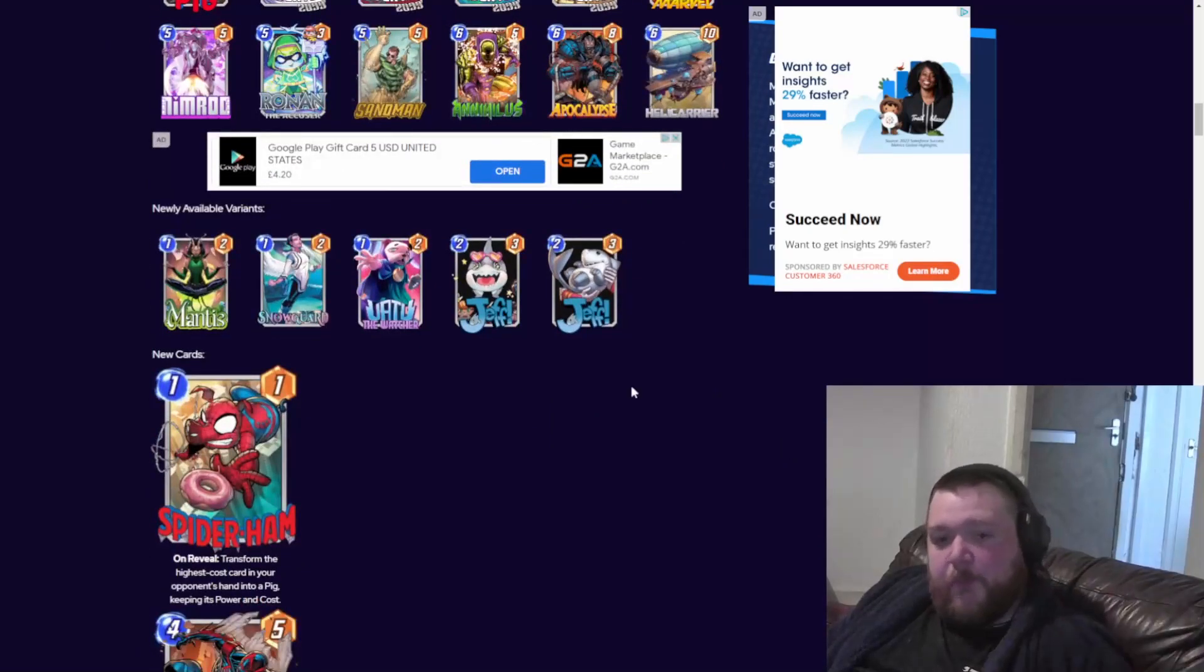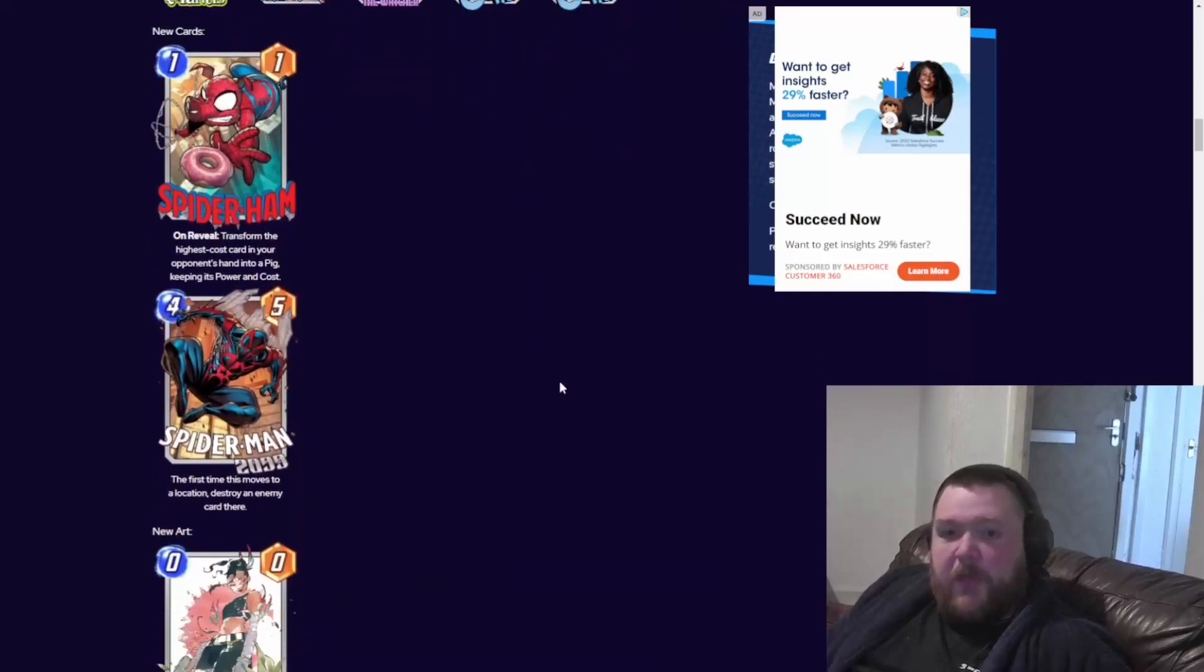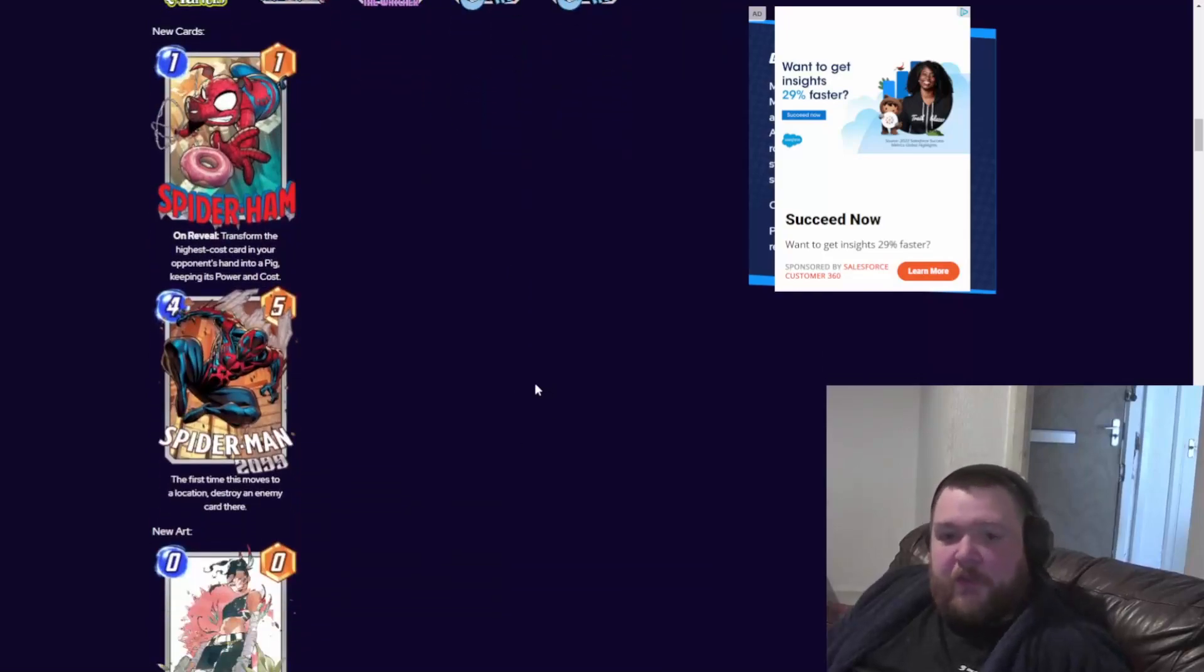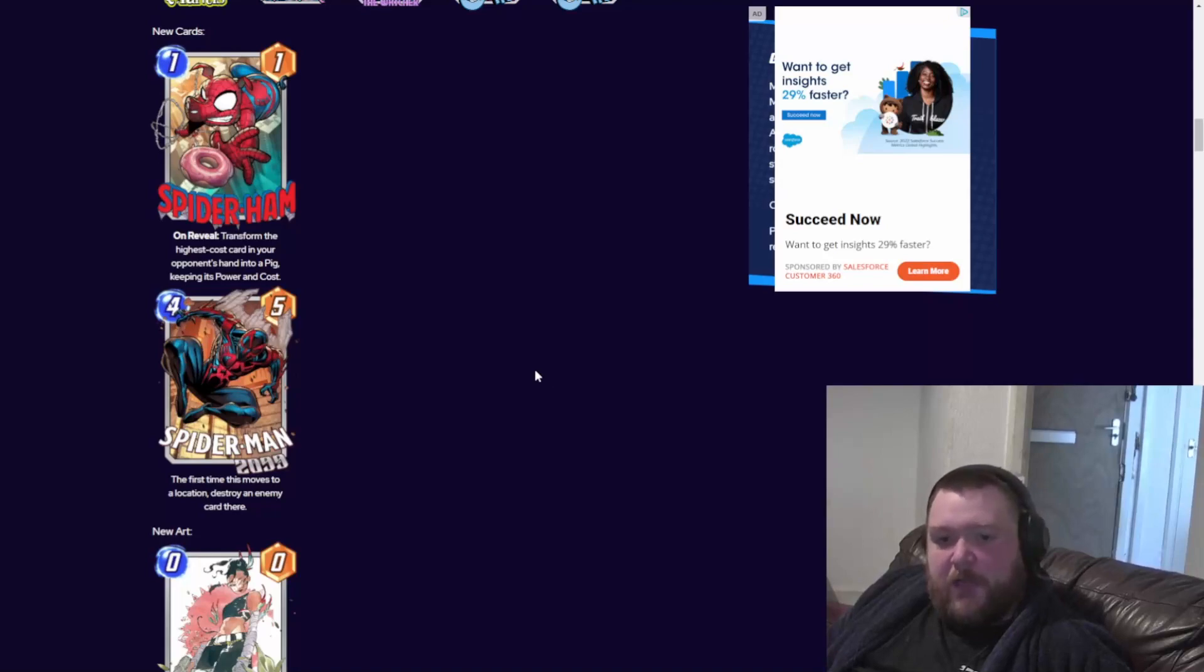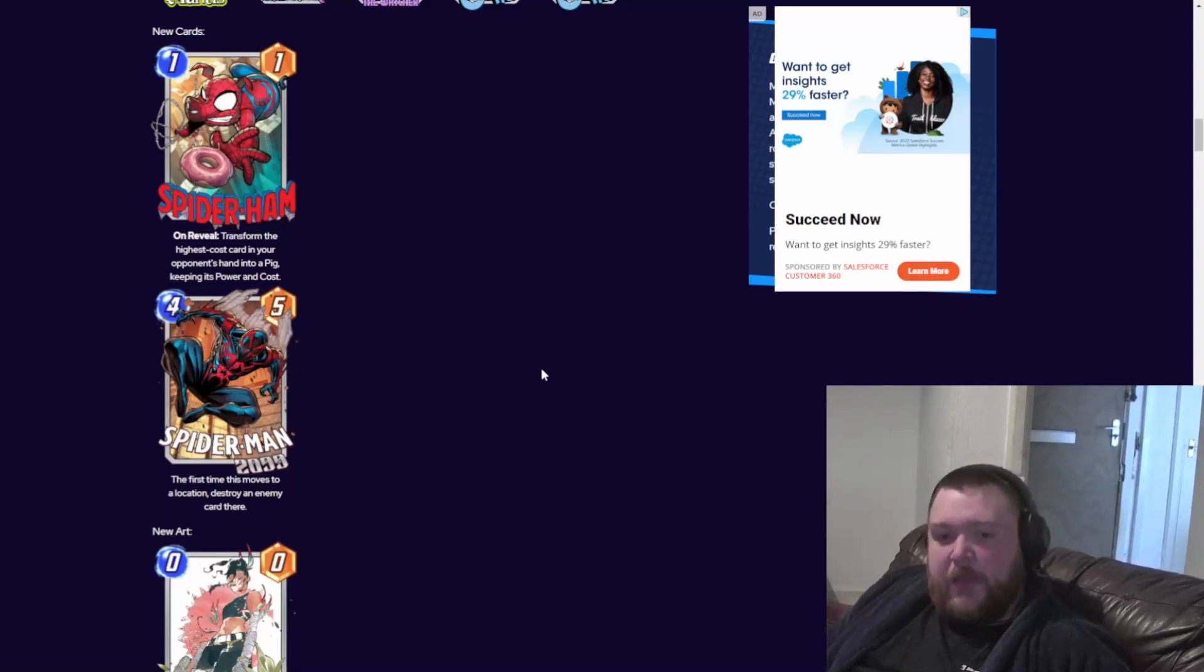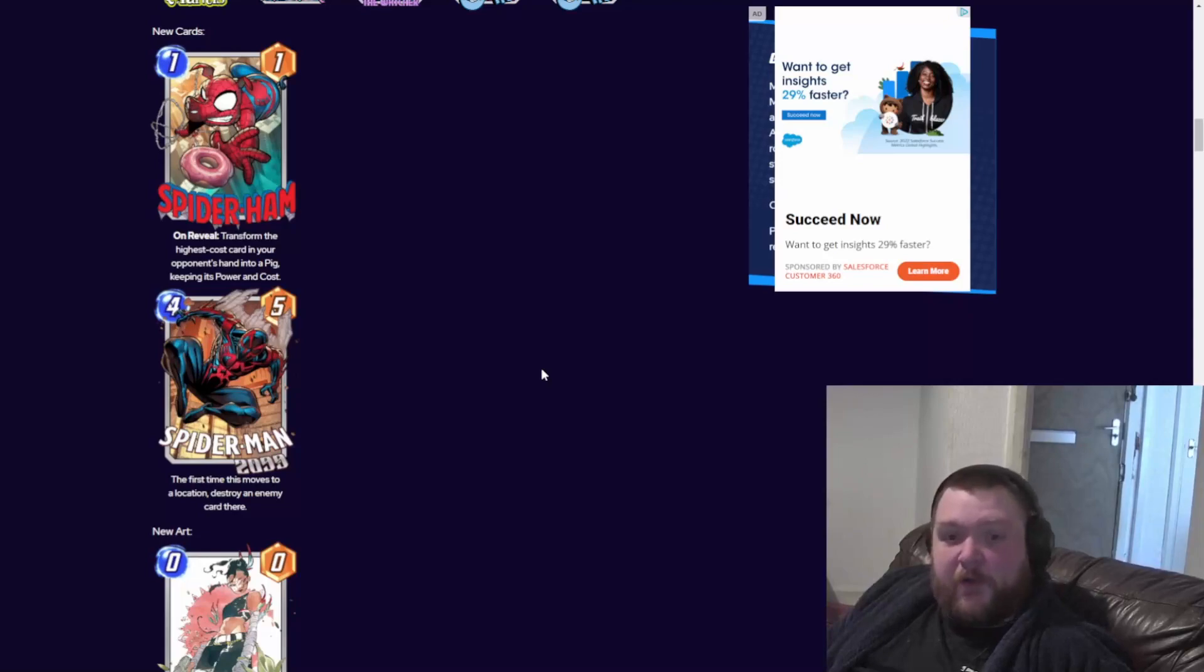Okay, the new cards. This is what we're mainly here for. The new card Spider-Ham is a 1-1. On reveal, transform the highest cost card in your opponent's hand into a pig, keeping its power and cost. So if that hits like an Infinaut, it would be a 6-20. It just wouldn't have the effect, so they'd be able to play it, which is kind of terrifying.